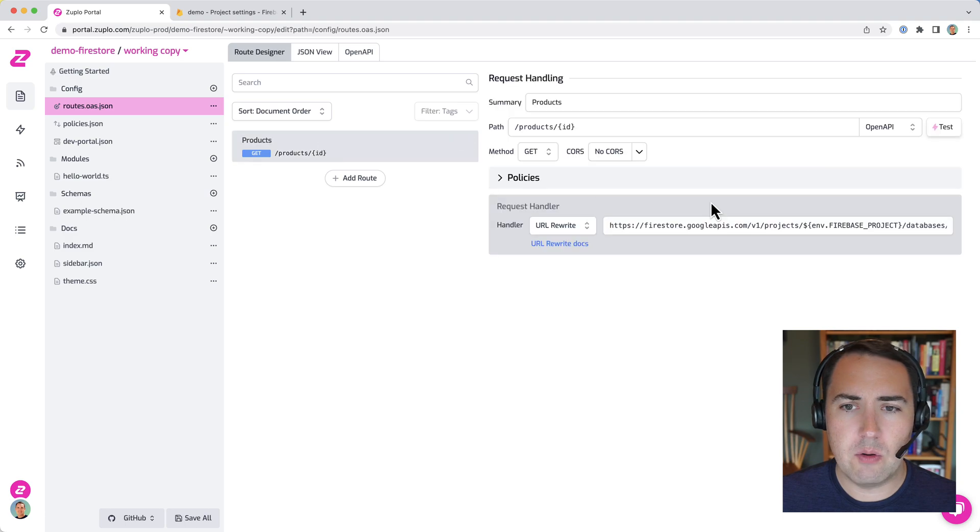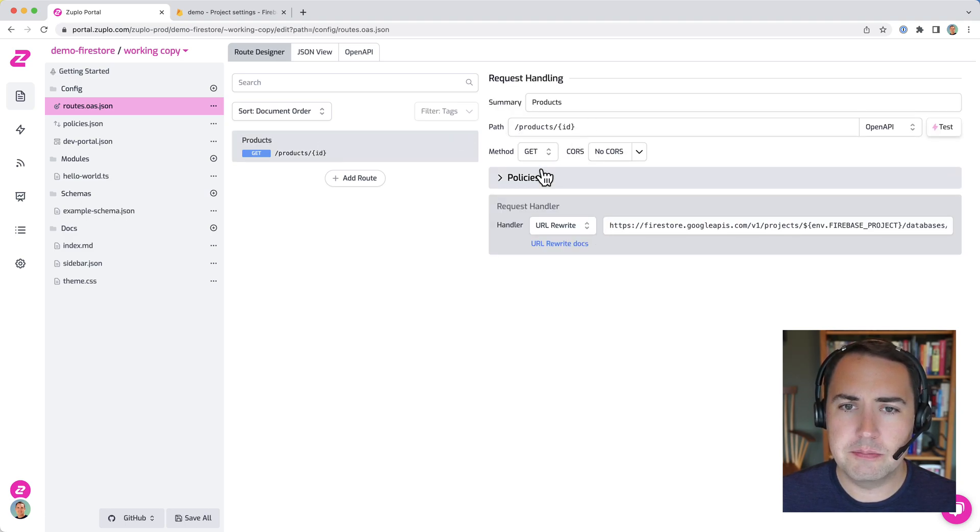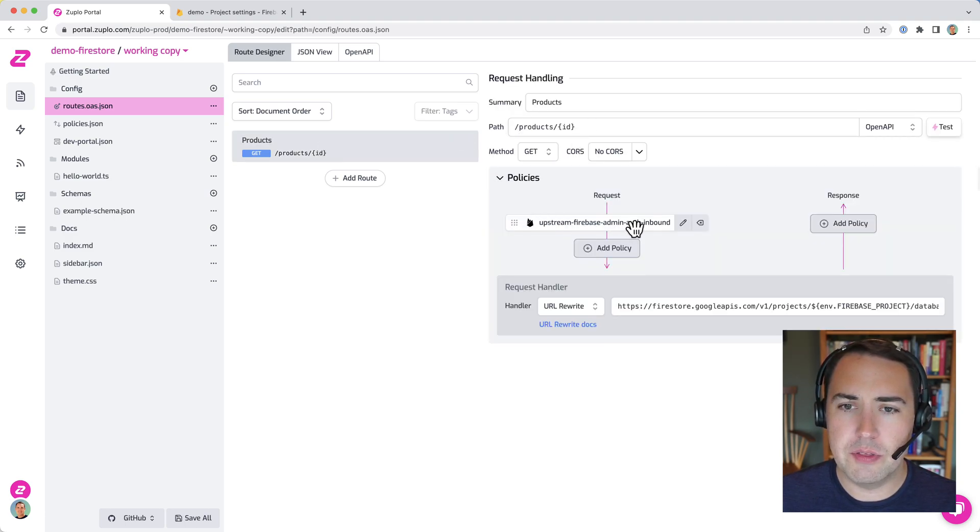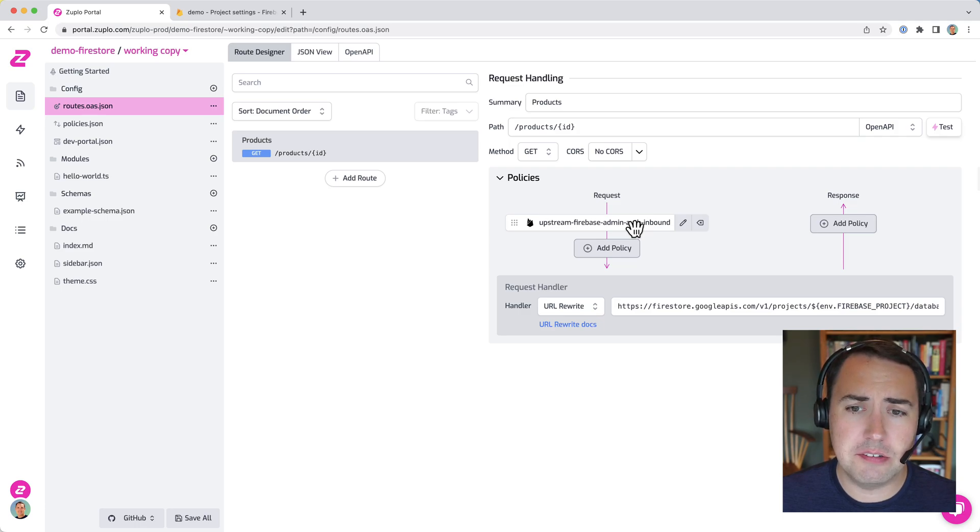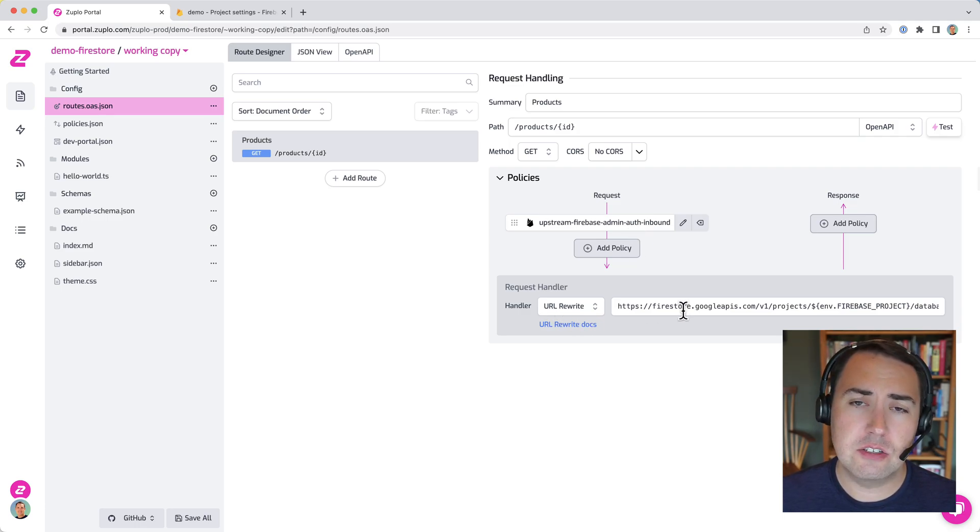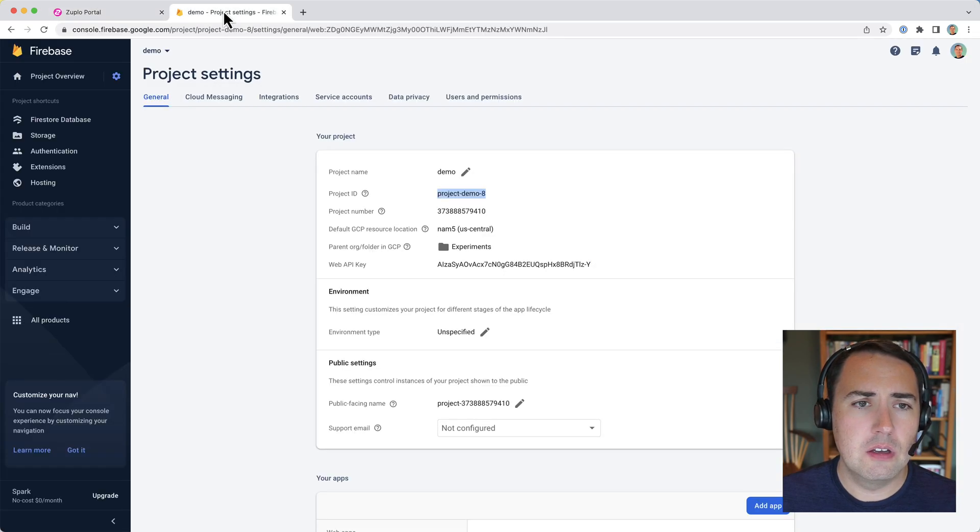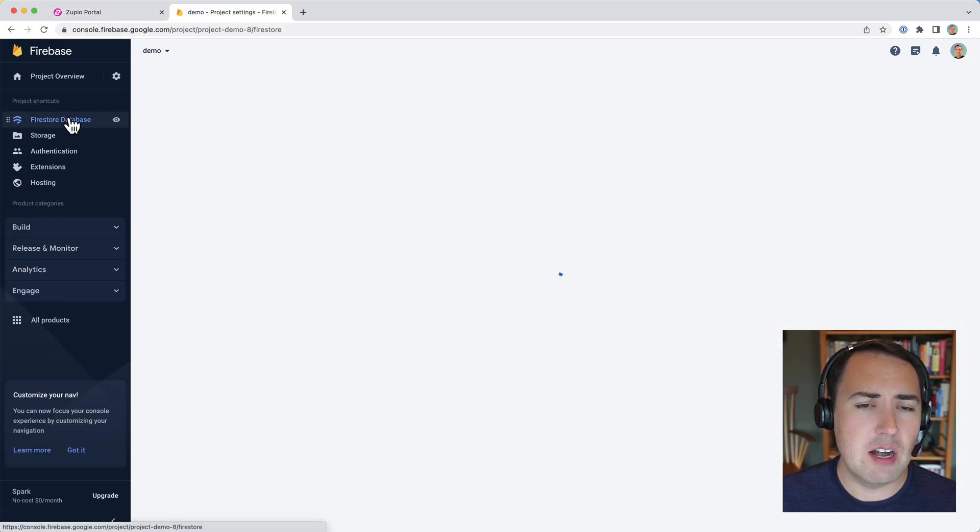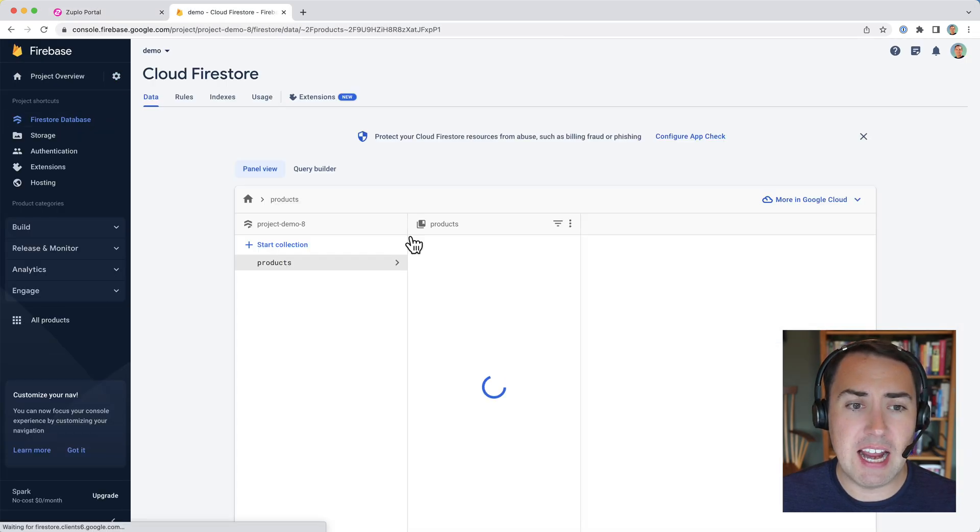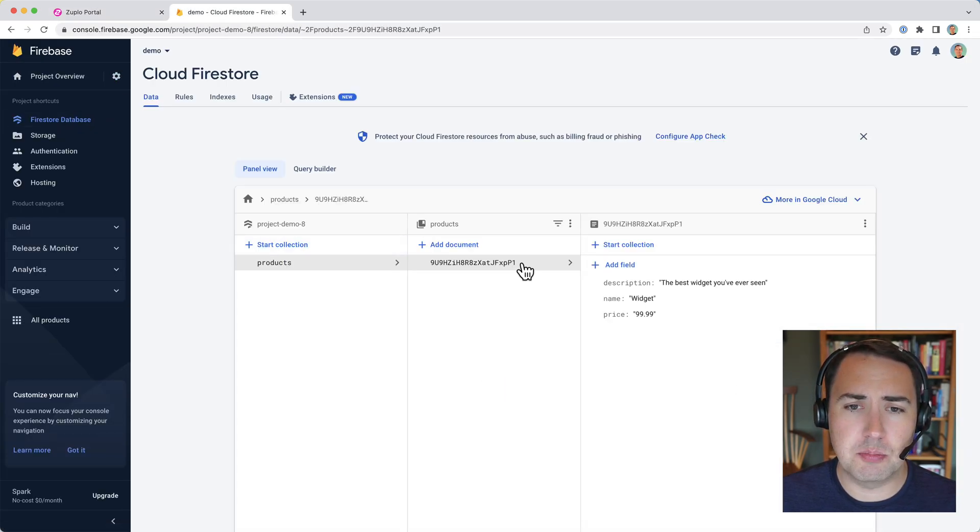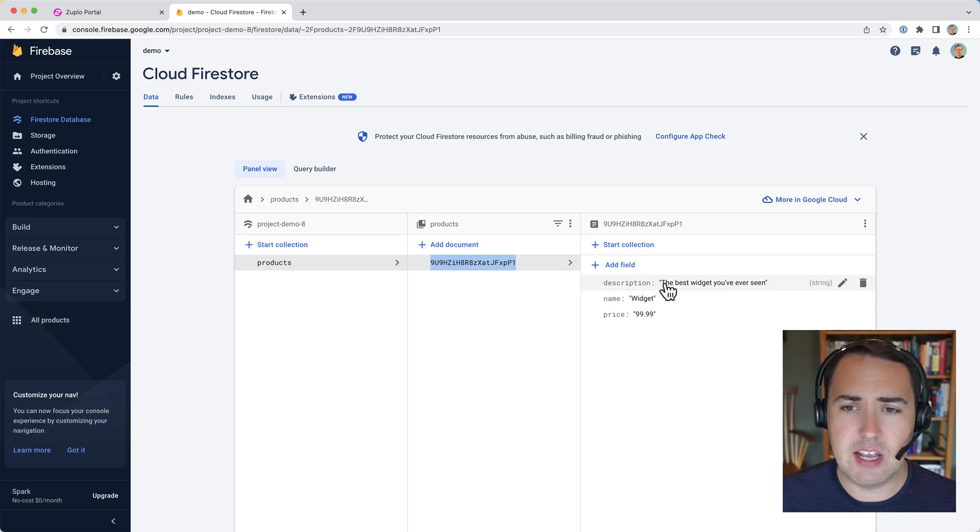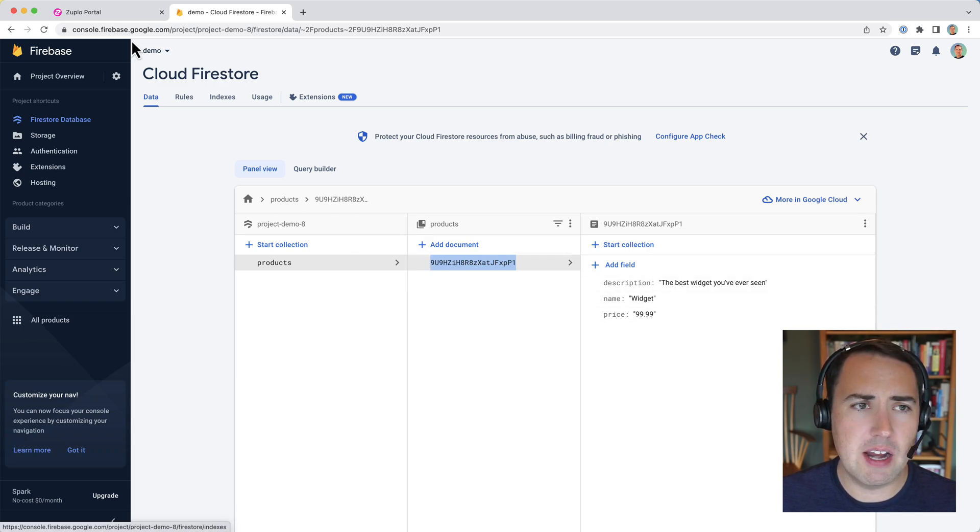So now we have our products route with our Firebase admin auth policy rewriting to the Firebase REST API. Over here in Firebase, let's grab an ID of an actual product. In this case, I have one sample product, and we'll copy that ID.